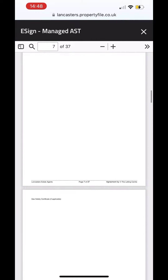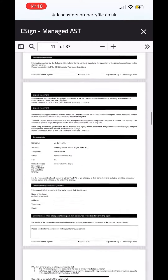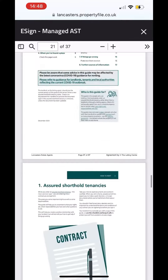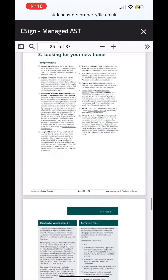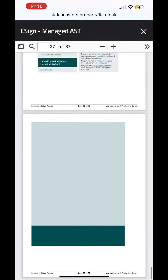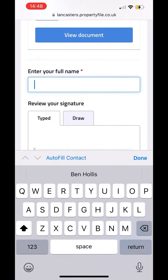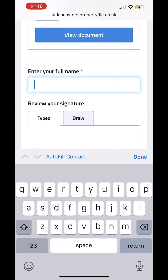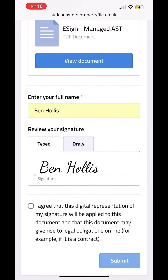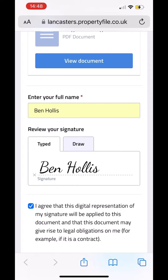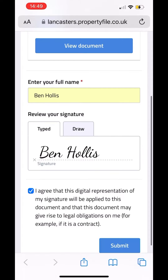You can see it there. Go through Review — you'll see all the documents there, including EPC certificates, gas safety certificates if applicable, all of those there. Come back out of it once you're happy with it, enter in your name here in the bottom right-hand corner, and hit Submit.